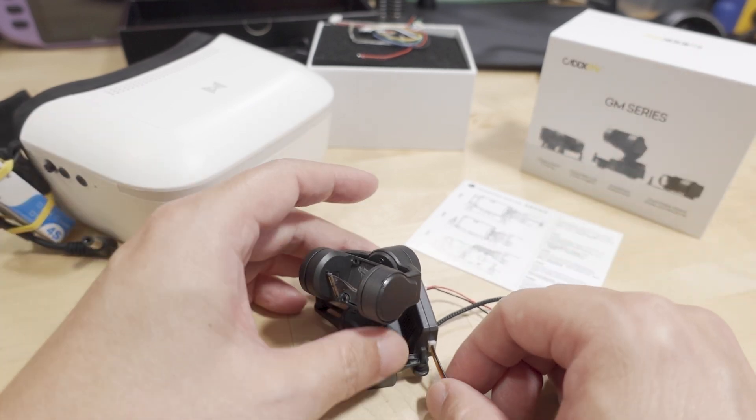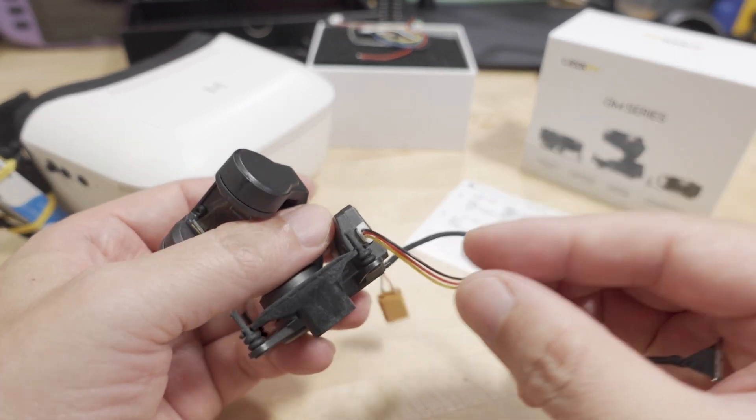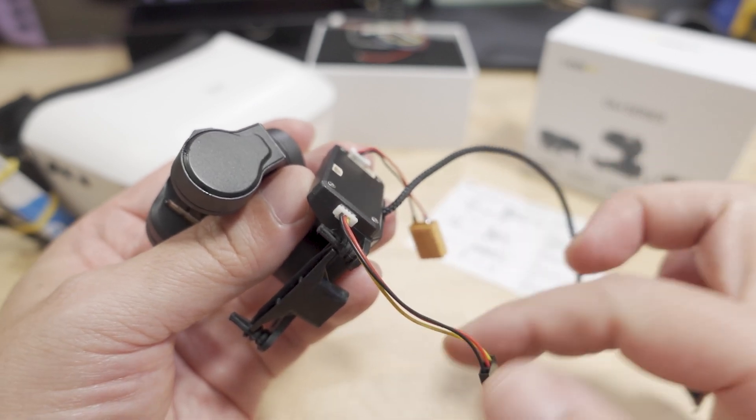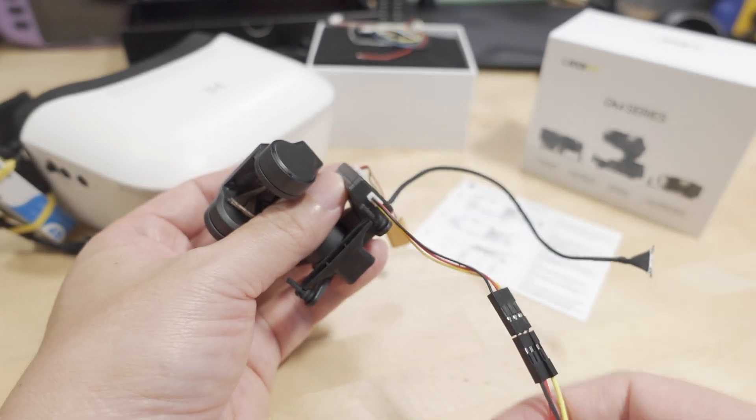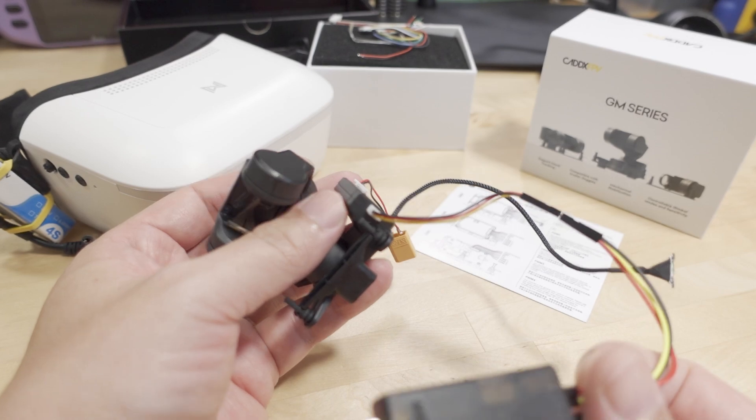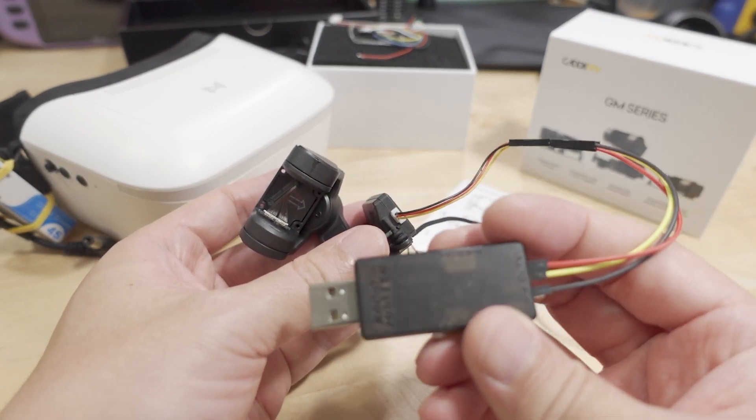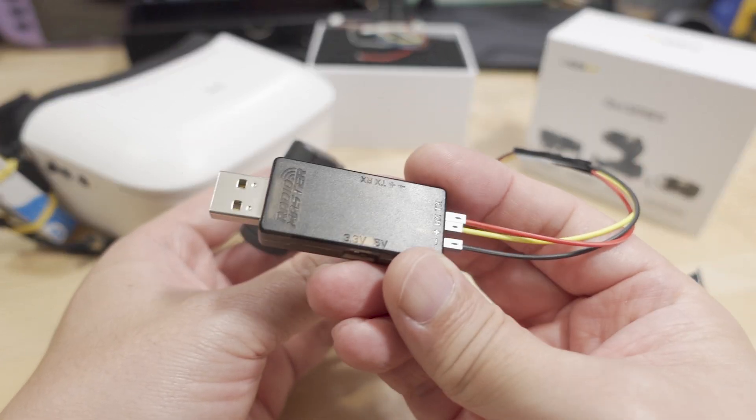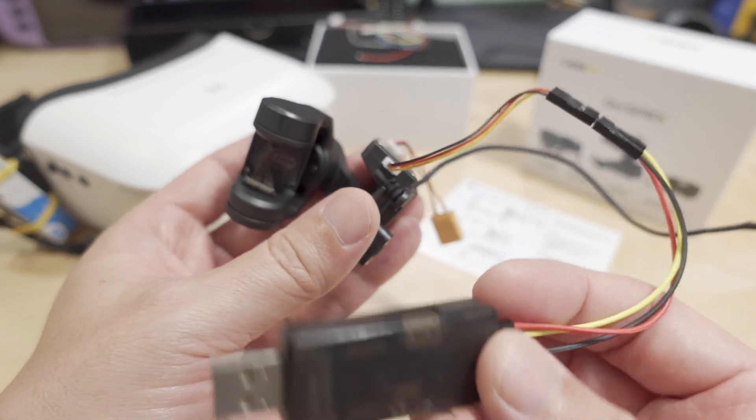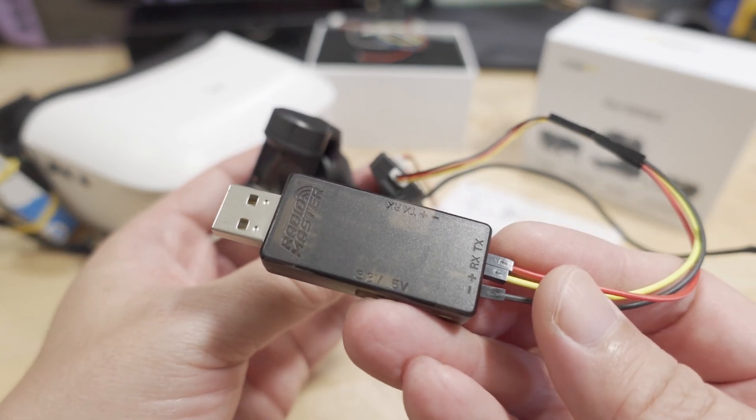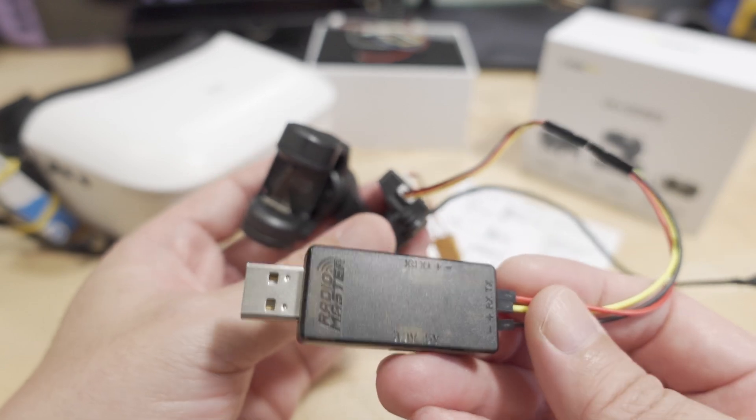But what's kind of crazy is this cable here is not included in the package. You have to make it up. Well, you need a tool which they don't include because obviously it's extra cost, and they're going to assume that most people in RC have something like this.